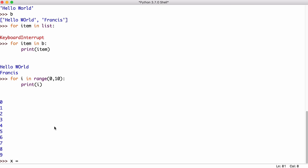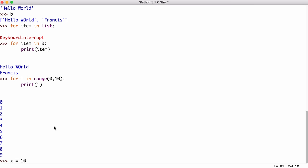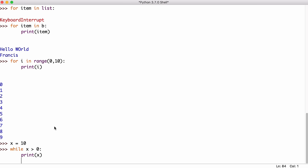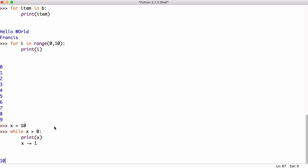We also have while loops. So I could create a variable called X and set it equal to 10. And I could say while X is greater than zero print X. And then I'll also say X minus equals one to subtract X to prevent an infinite loop. So if I run that, you can see it counts down from 10.